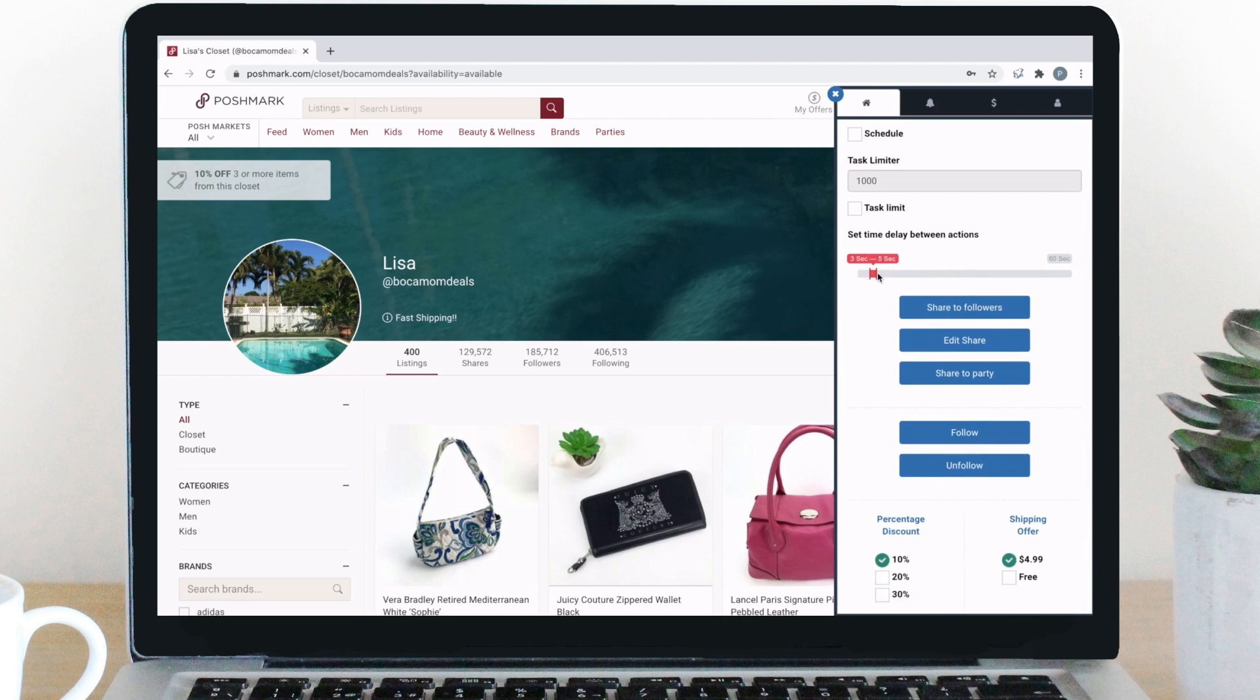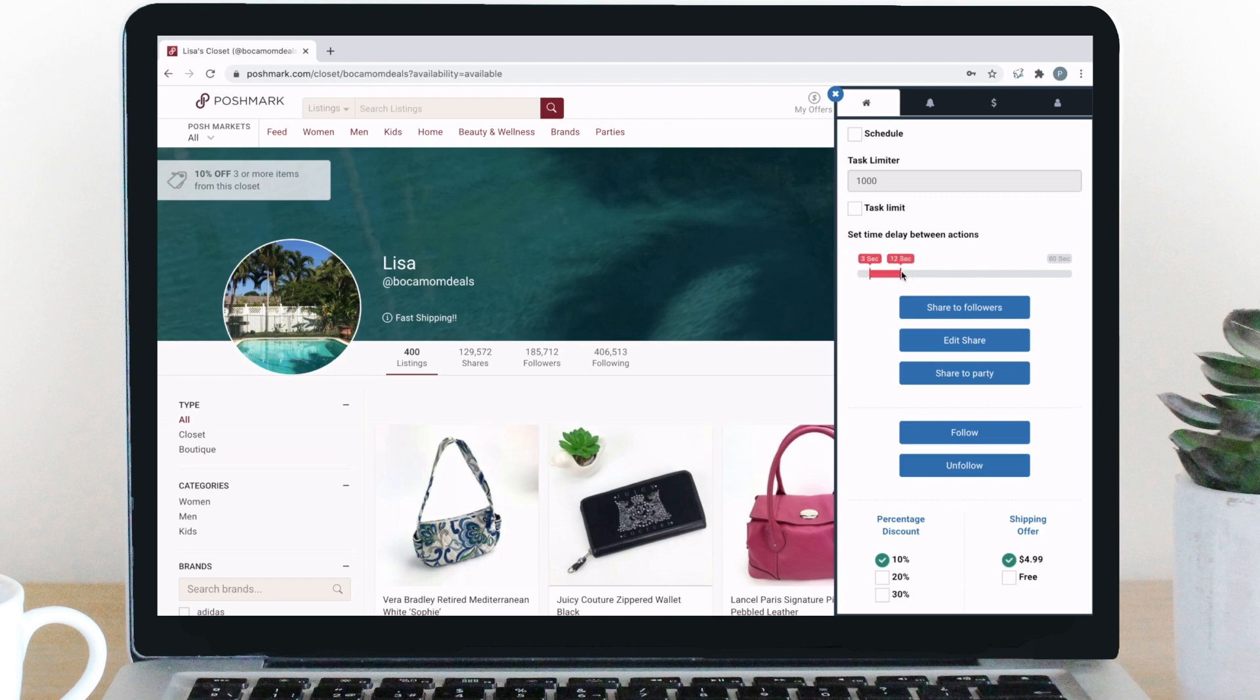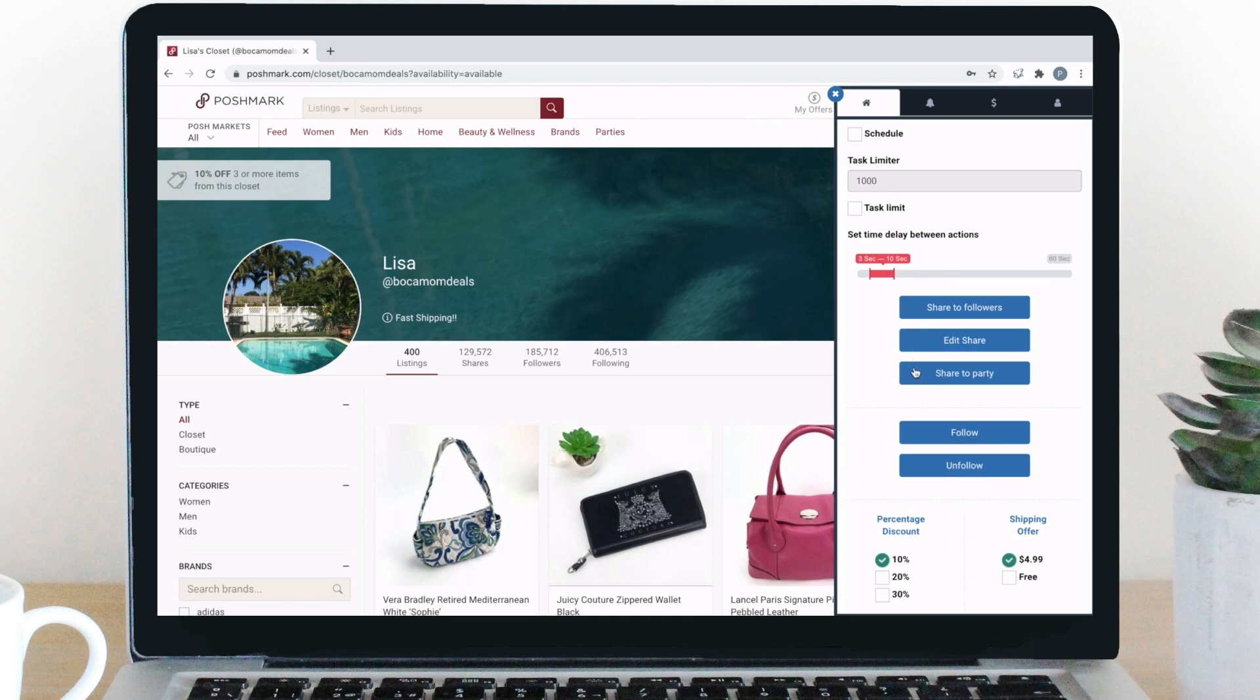Drag the ends of the time you want PoshPop to choose random numbers between. For example, let's say 3 seconds and 10 seconds. PoshPop will select a number between those for each share. Here we have our types of sharing. We currently offer sharing to followers, edit sharing, and sharing to parties.